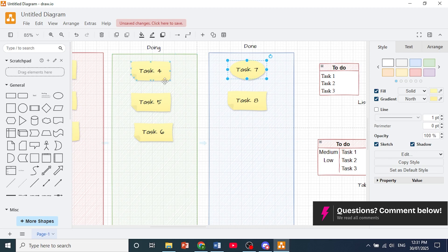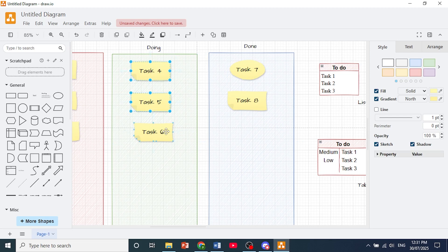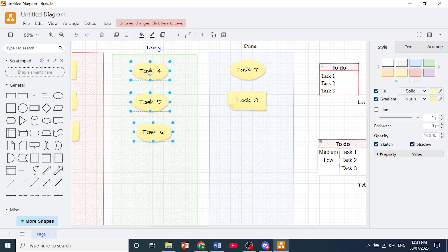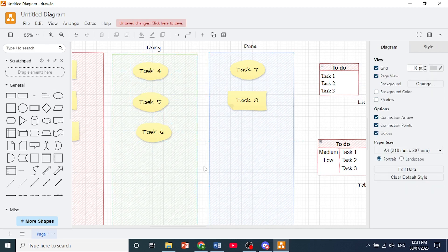I'll show you a trick as well to change multiple shapes at once. You just hold Ctrl on your keyboard and click on those shapes, and repeat the same process. You just drop it on one of them and it changes it for all. So that is how you change shape in draw.io.